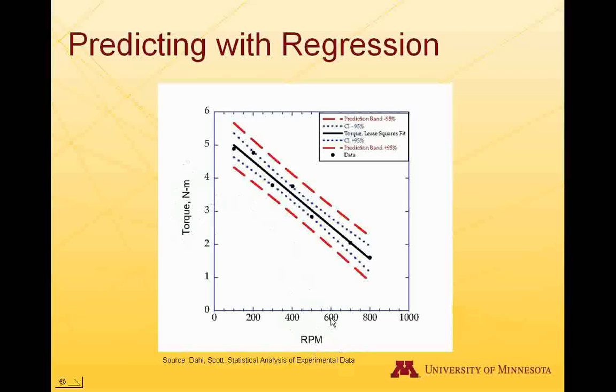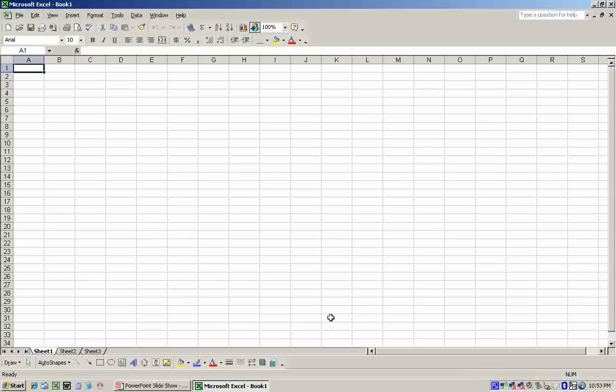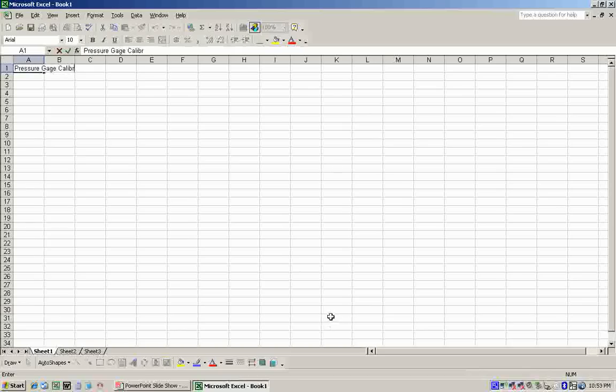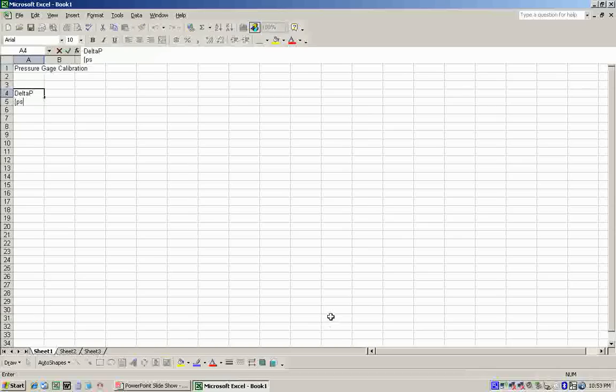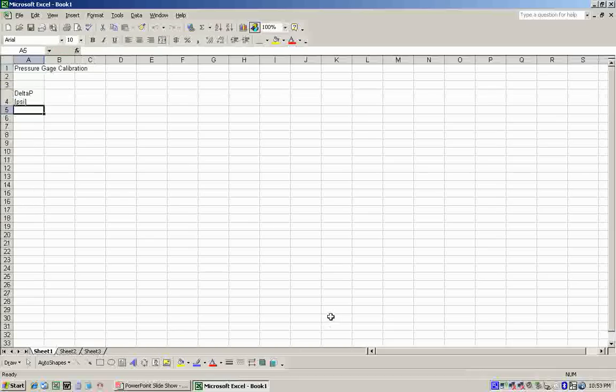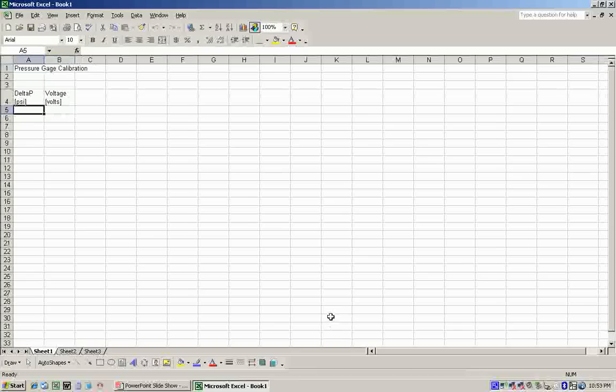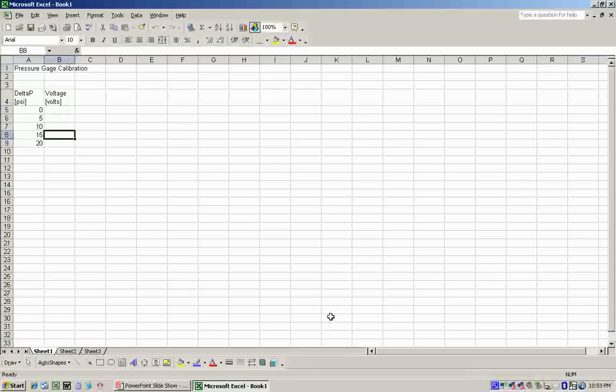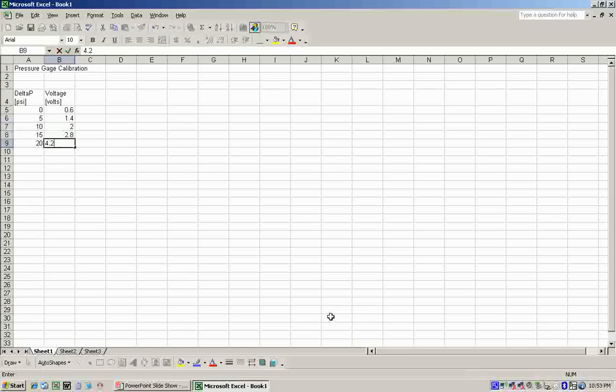For our Excel example, let's assume that we're calibrating a pressure gauge, which takes in a differential pressure and outputs a voltage. We'll move over to Excel. We'll open up a new workbook here. We'll call this pressure gauge calibration. So what we'll have measured here is some delta-P values, Alt-Enter, which is in units of PSI, and also some voltage, Alt-Enter, which is in units of volts. The data we'll have collected will be 0 PSI, 5 PSI, 10, 15, and 20 PSI. And the voltage corresponding to those, 0.6 volts, 1.4 volts, 2.0 volts, 2.8 volts, and 4.2 volts.